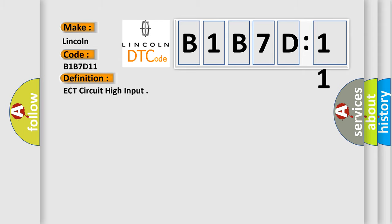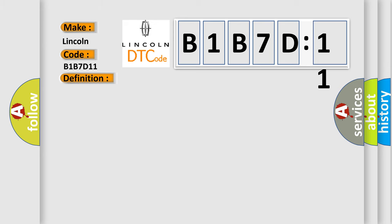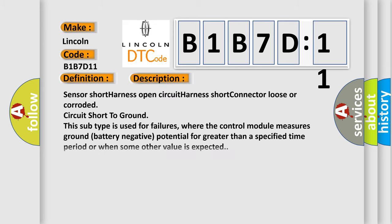The basic definition is ECT circuit high input. And now this is a short description of this DTC code: Sensor short harness open circuit harness short connector loose or corroded circuit short to ground. This subtype is used for failures where the control module measures ground battery negative potential for greater than a specified time period or when some other value is expected.